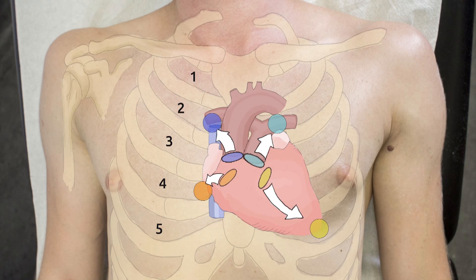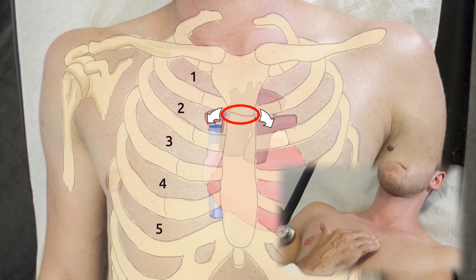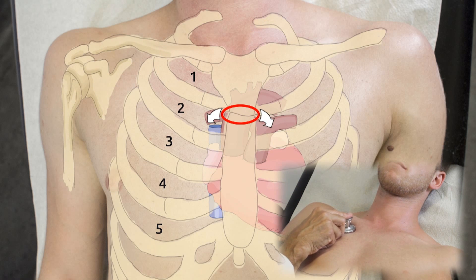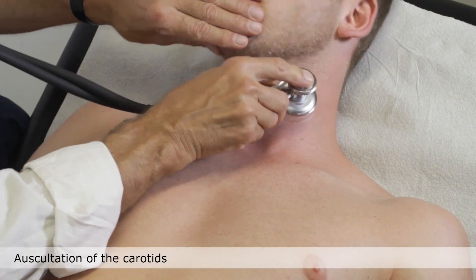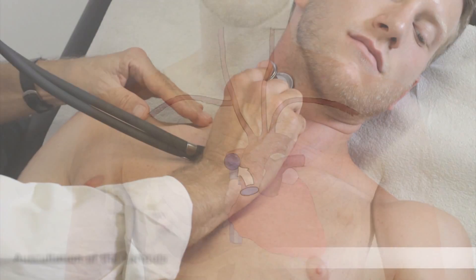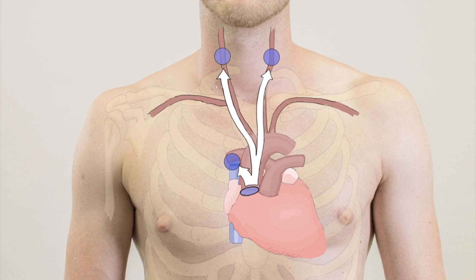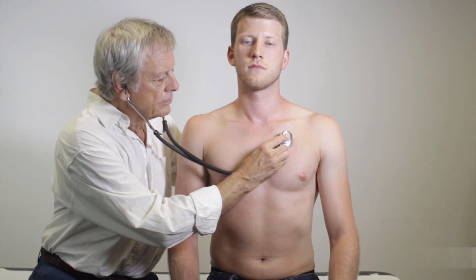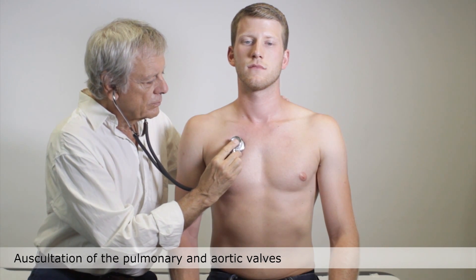Locating the second ICS is facilitated by first palpating the sternal angle. Assessing the aortic valve always requires auscultation of the carotid arteries as well, since murmurs caused by aortic stenosis often radiate to the carotids. Instruct the patient to lean forward, which makes auscultating both the pulmonary and the aortic valve easier.